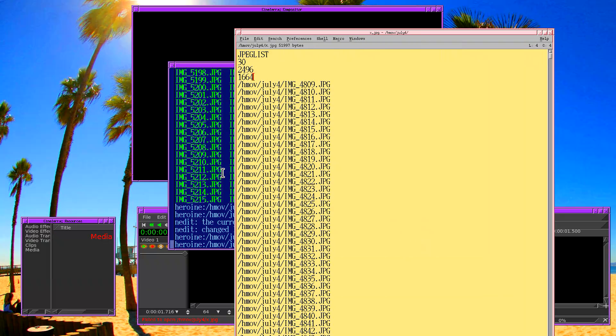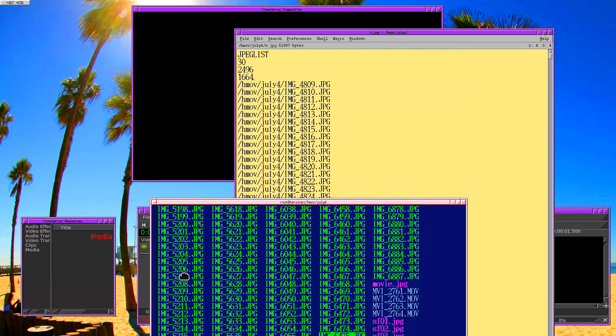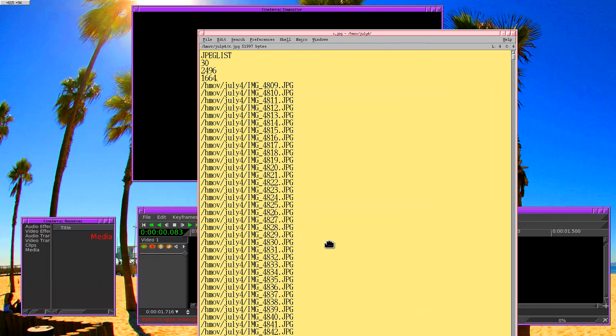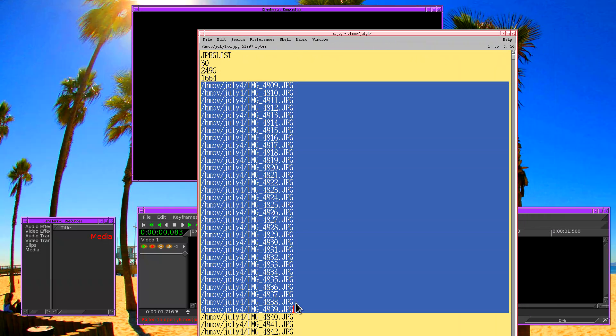And that's basically the flipbook movie format that Cinelera generated. And then we just reverse engineered it to create this new movie out of JPEG photos.